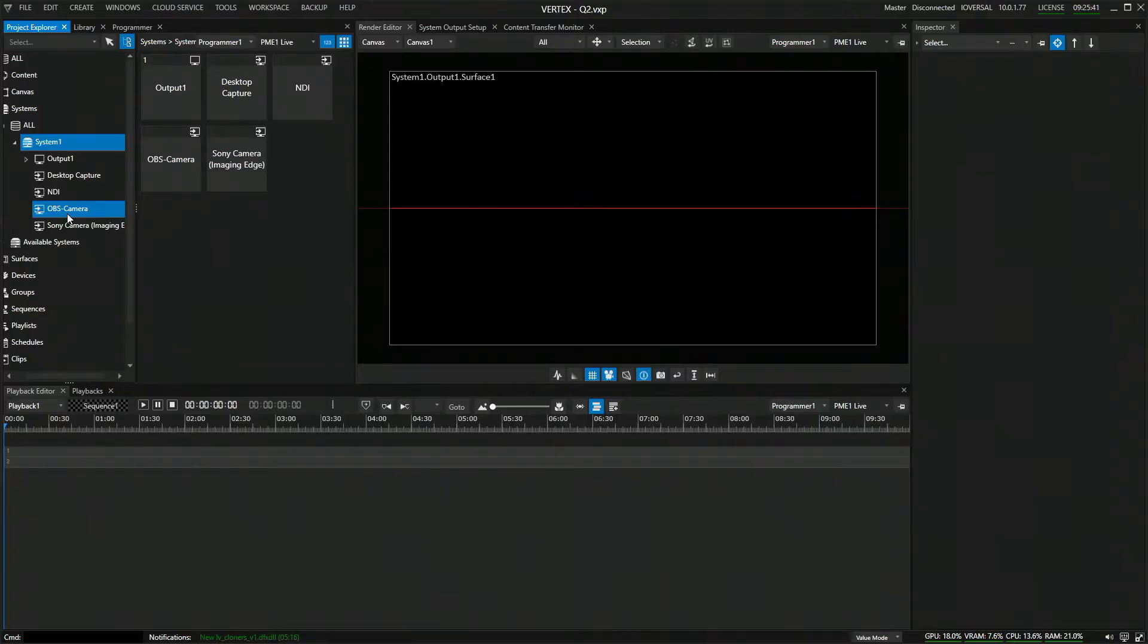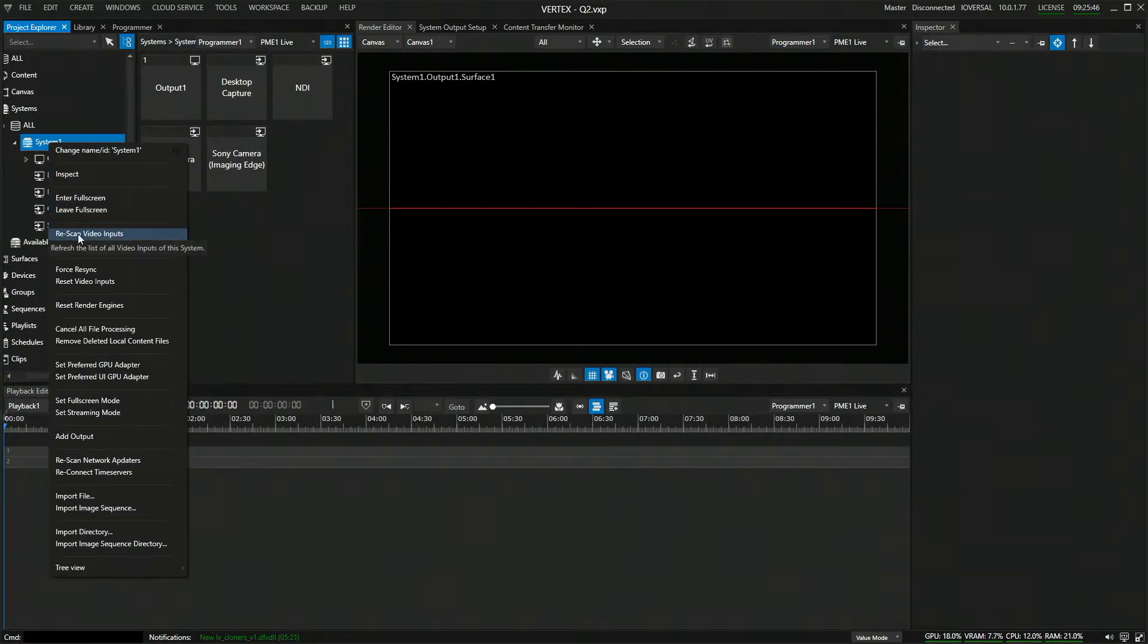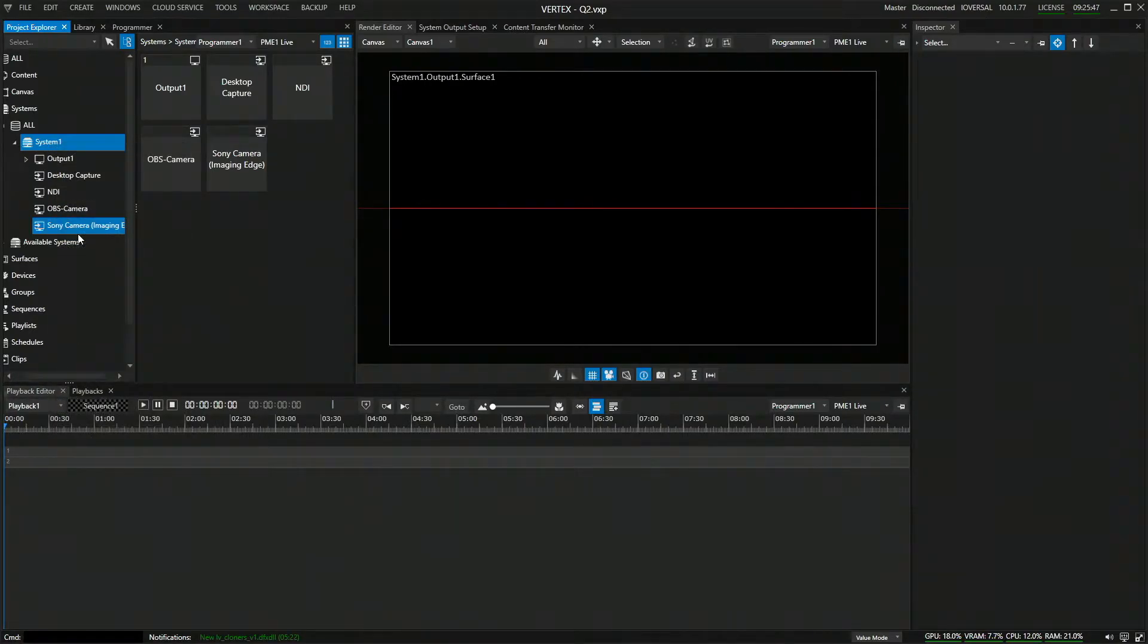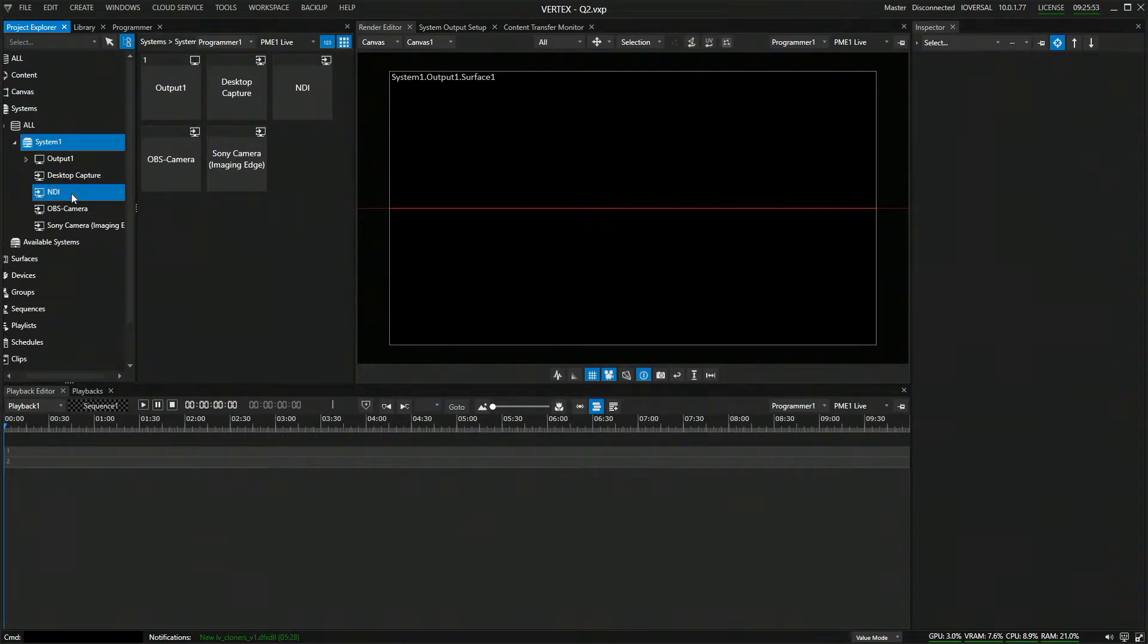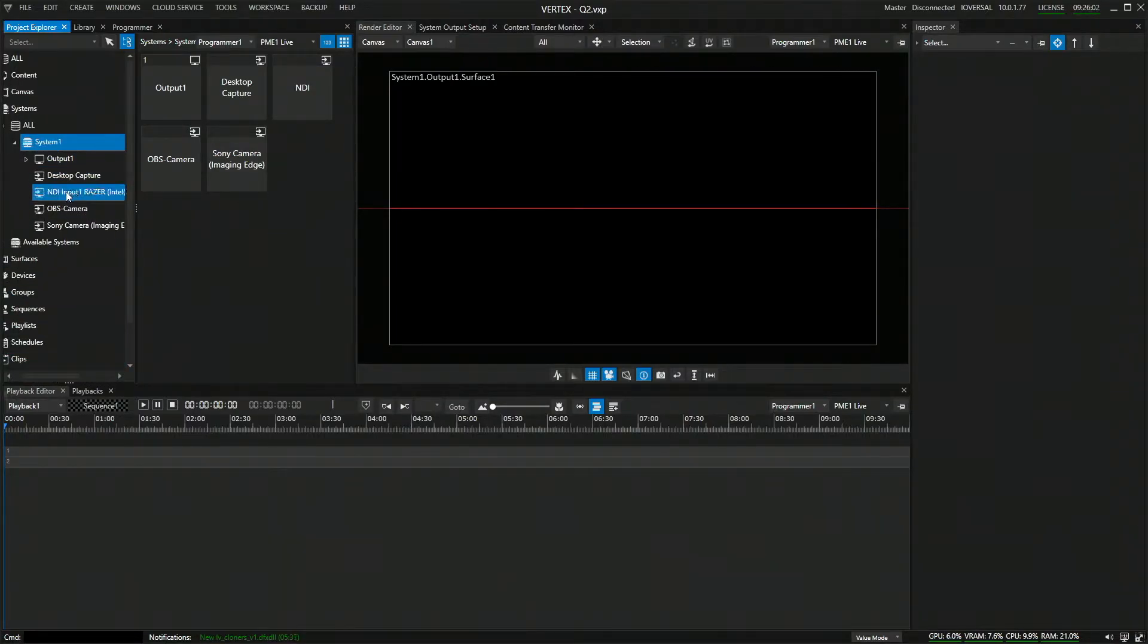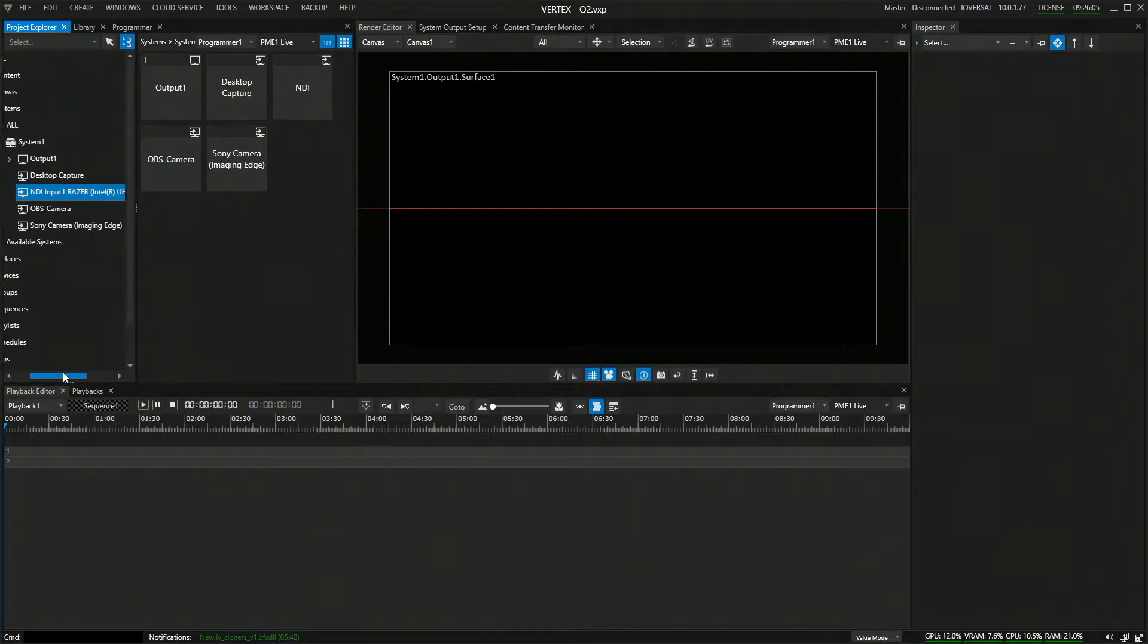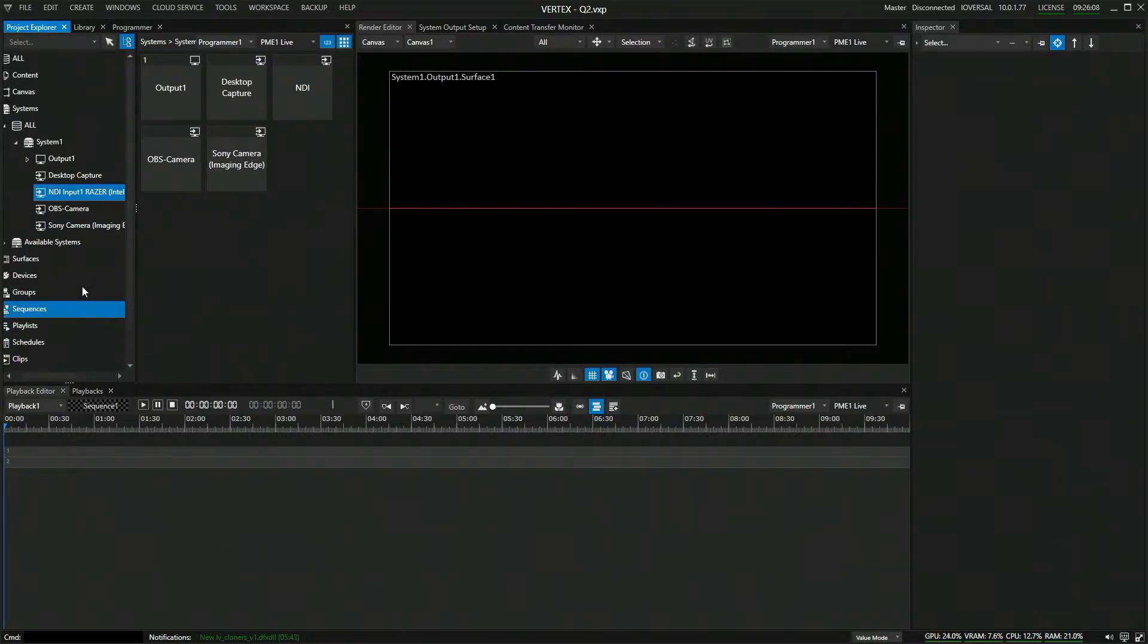When I switch back into Vertex, I can now go to my system number one, say rescan video inputs. And this will now scan for any inputs which have changed. This can either be if you're using an input card, if you have a different frame rate or resolution. Or if it's an NDI stream, it will detect the NDI stream from the computer, give it an ID. And you can also see now the stream and the computer name where it's coming from.